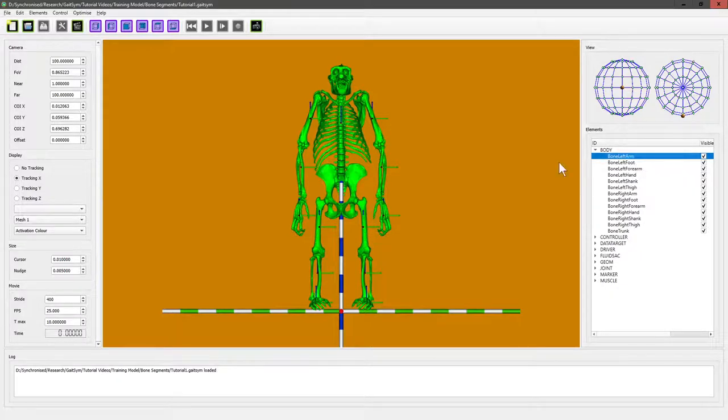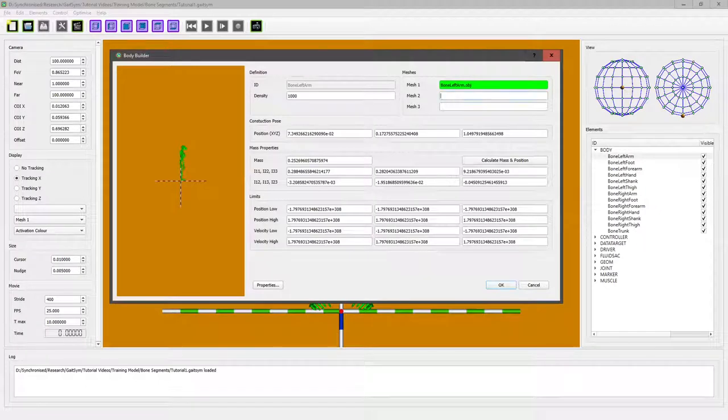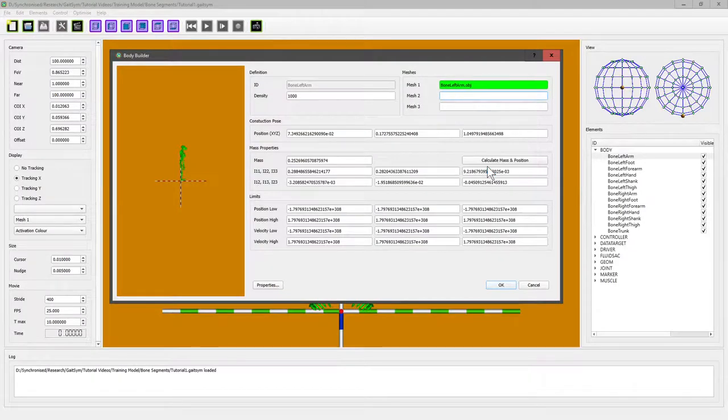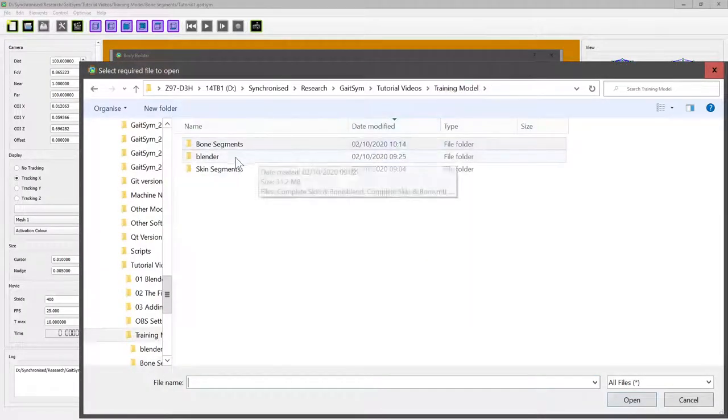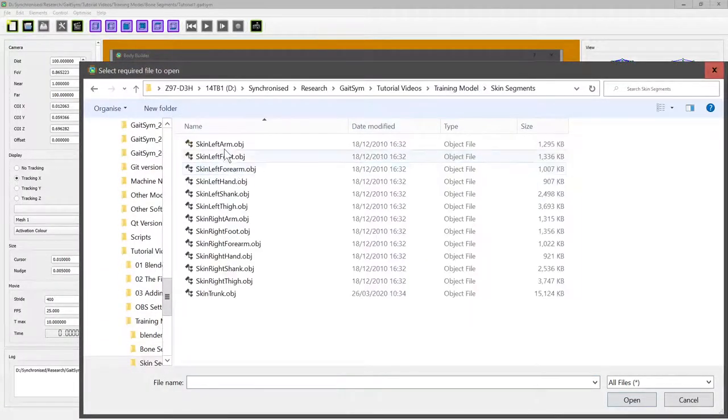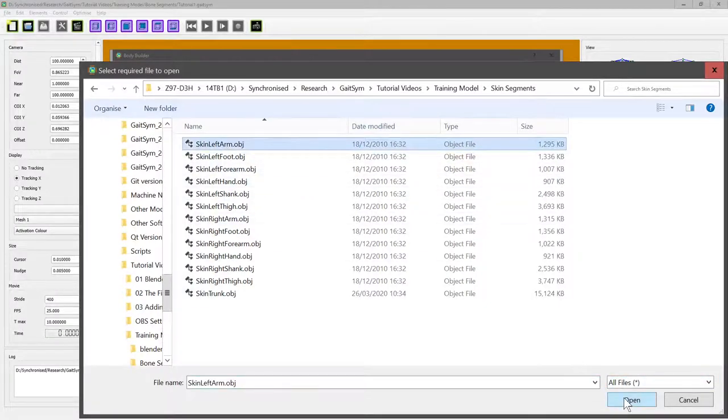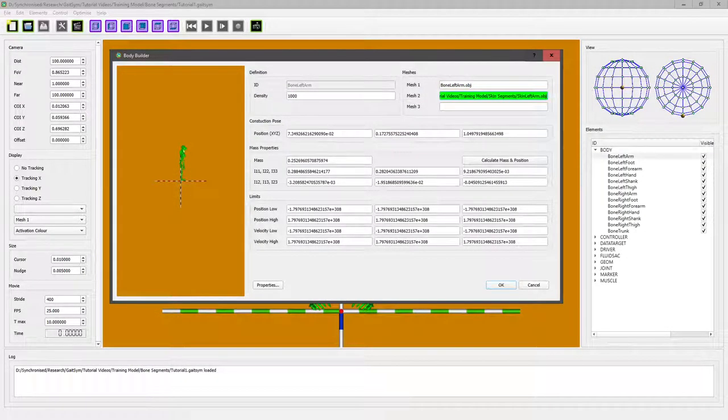For each body, what we can do is we can add a second mesh. We've got up to three meshes you can add for each one. If you right-click in here, you can select the file that you want to open. And if we go to the skin meshes that we created before, it'll load them up into this box here.